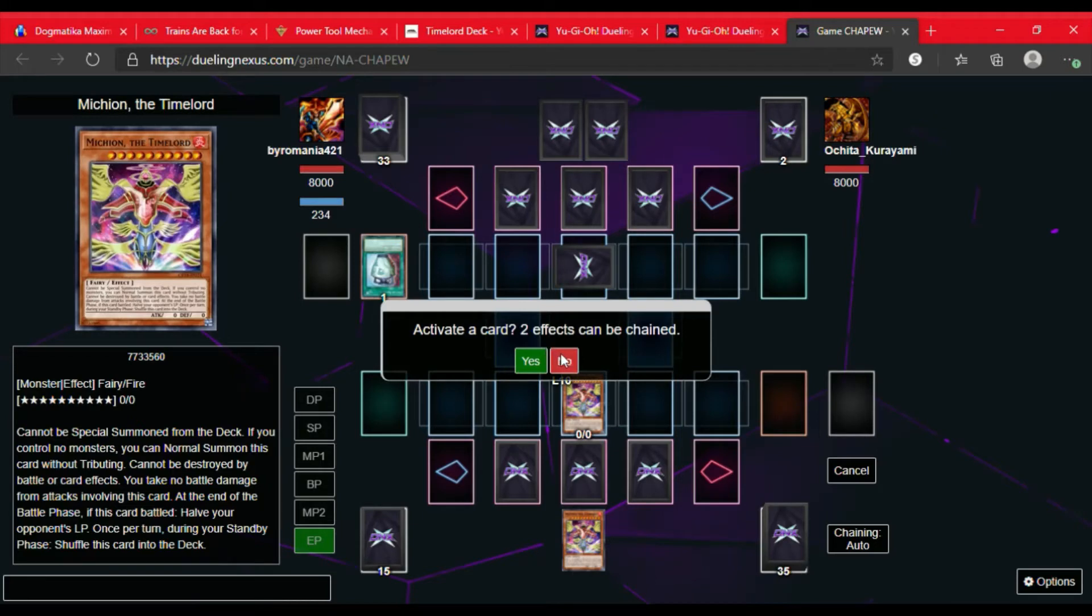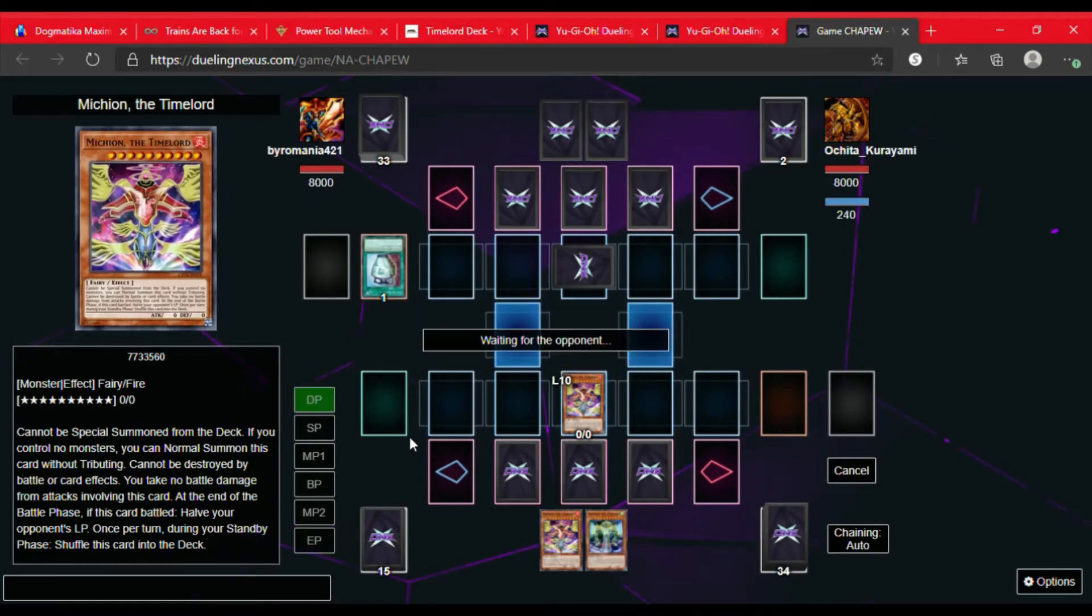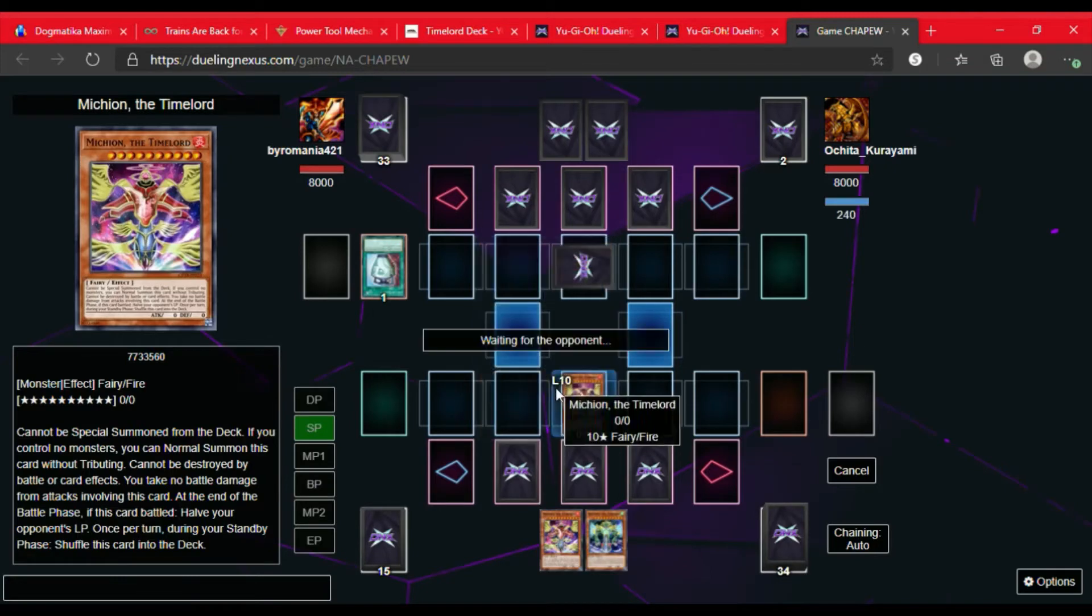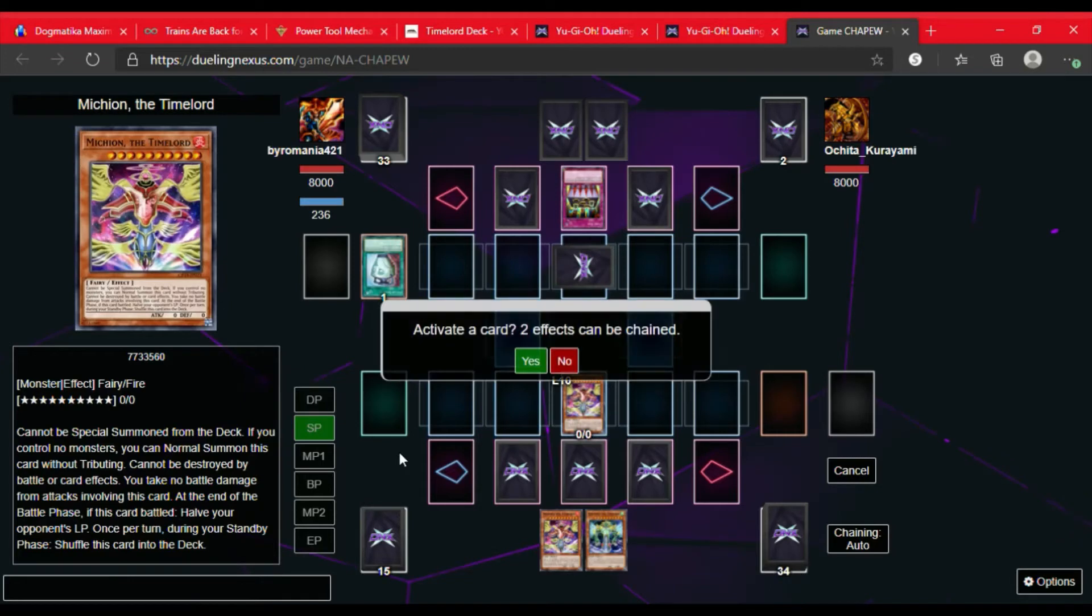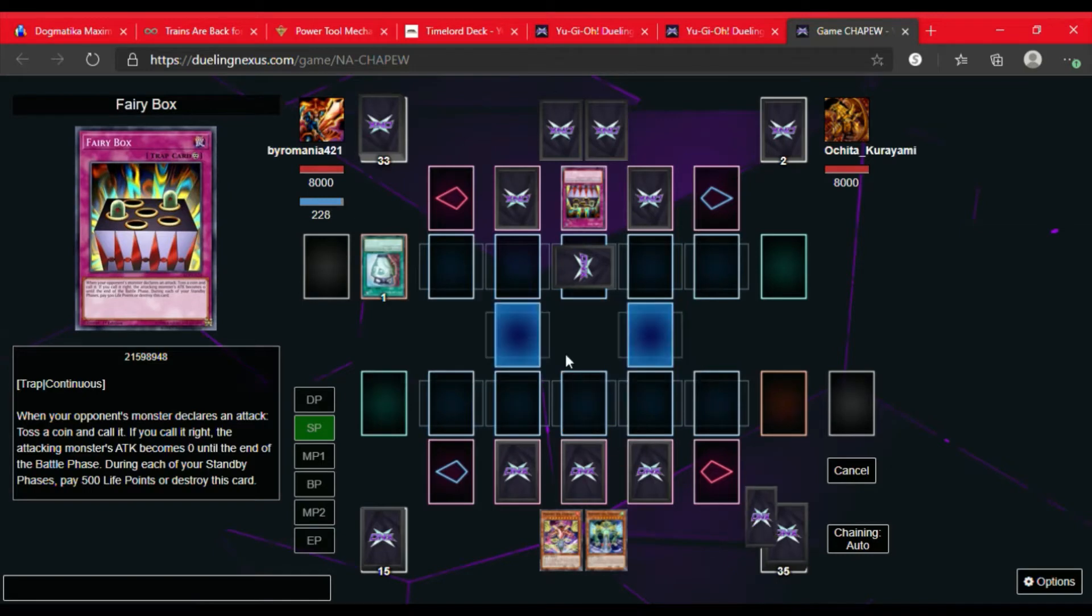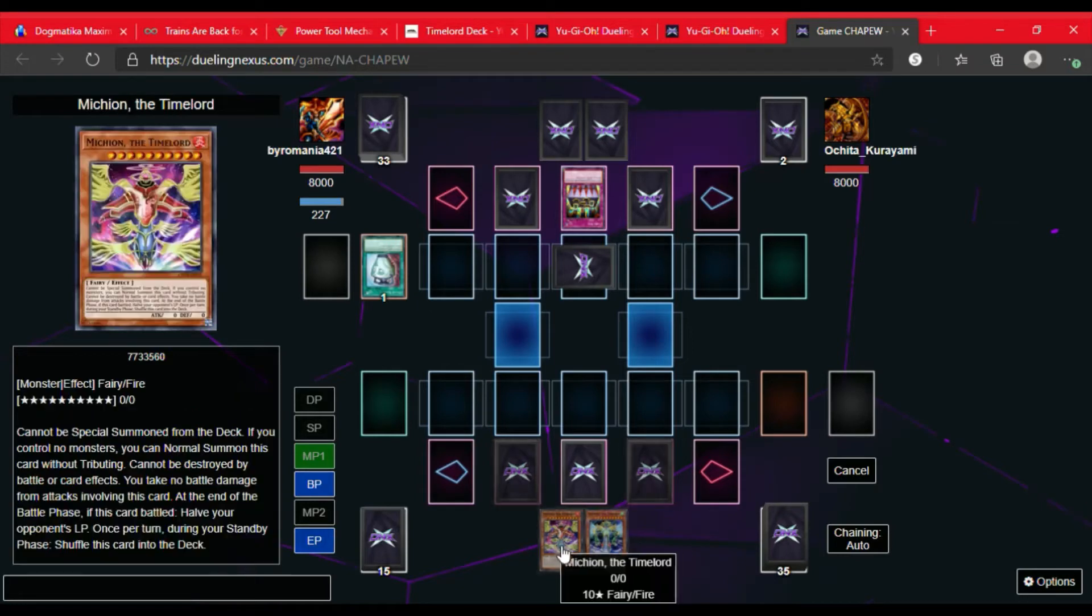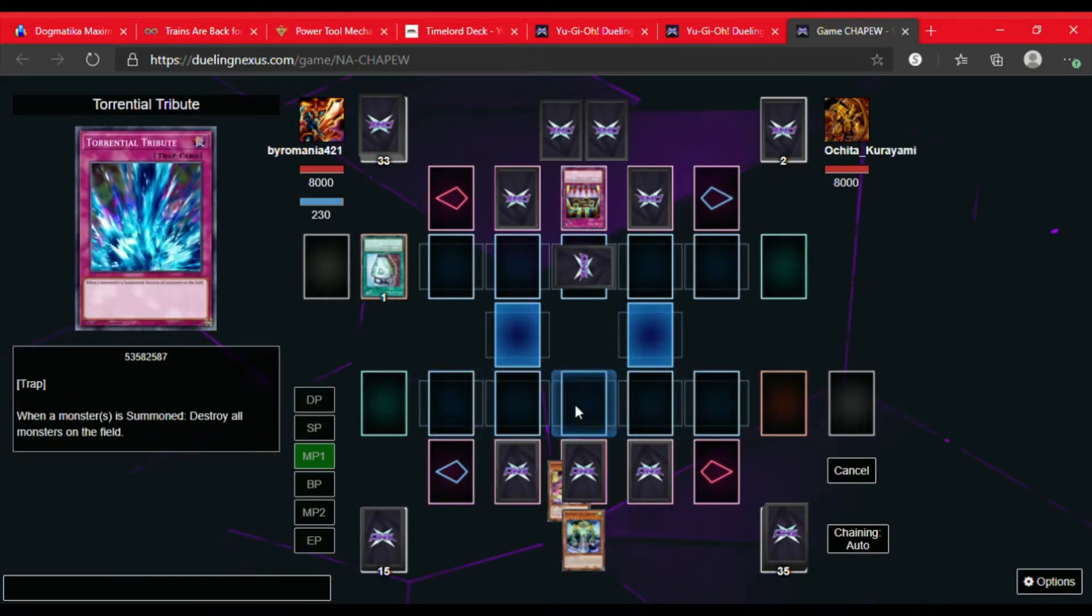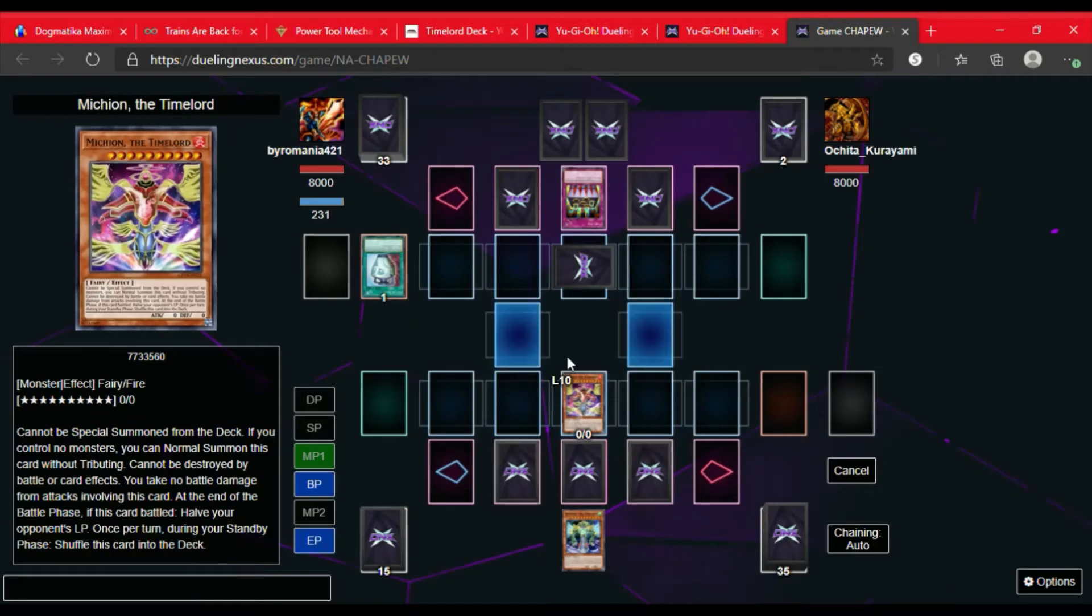Now it's my turn. I draw a Raffaeon. Then Michion goes back into the deck because of the Time Lords mandatory effect in the Stand By Phase. They flip up Fairy Box, which is interesting because depending on if they call the coin toss right, it can change my monster's attack to zero, which is fine because most of the Time Lords do have zero attack. So I'm gonna go ahead and summon Michion, the Time Lord. With his effect after the battle phase, I can halve my opponent's life points.